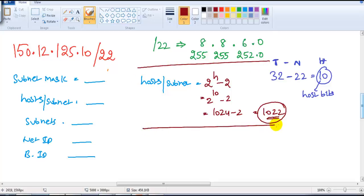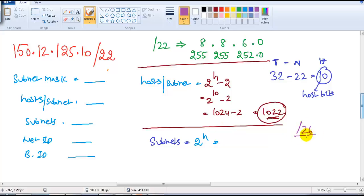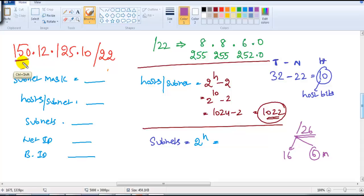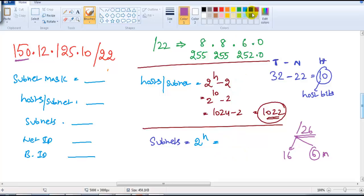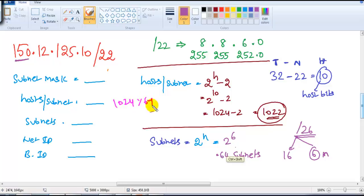The third thing to find is how many subnets we get. To find that we take 2 to the power of N, where N is the converted network bits. The slash value is 22. Since this is a B-class address — 150 falls in the B-class range — there are 16 default network bits, and 6 are converted network bits. So 2 to the power of 6 gives us 64 subnets.